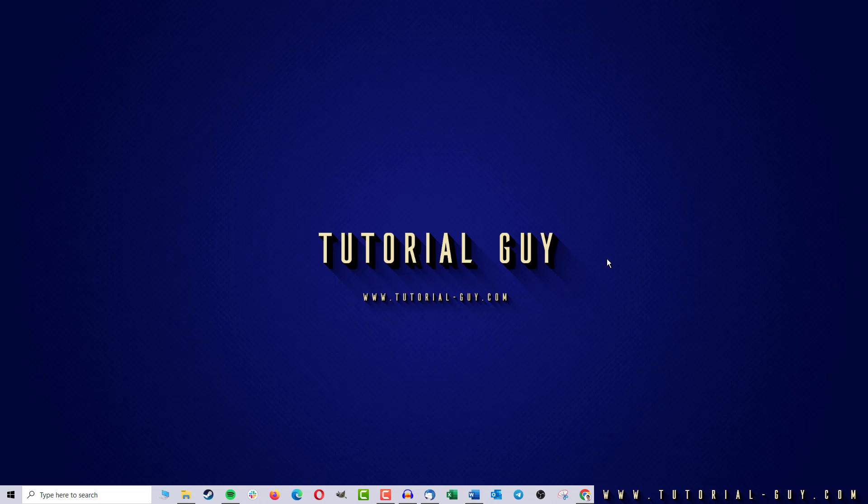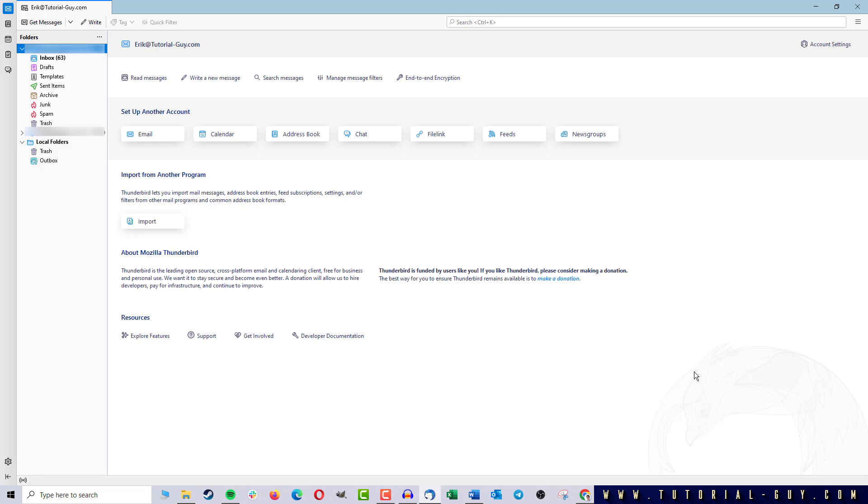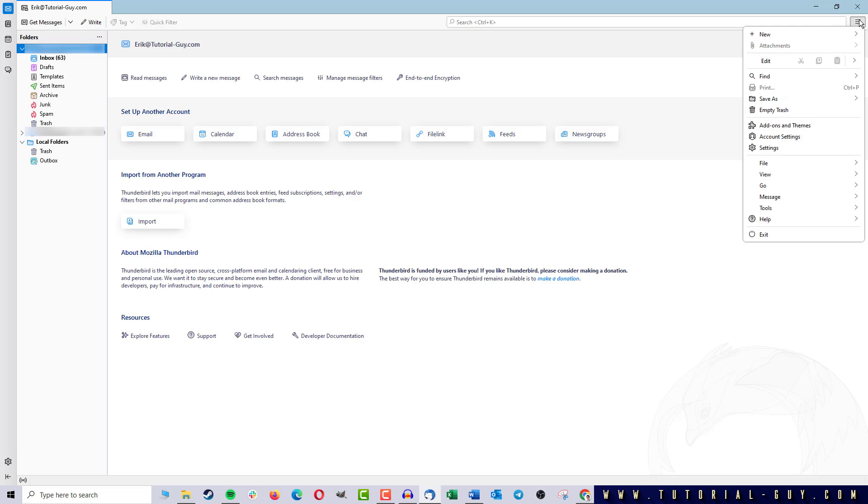First of all, I open Thunderbird and here I am on my start page where I can see all my mailboxes. If I now want to change the language in Thunderbird, I click on the three bars at the top right corner and go to Settings.